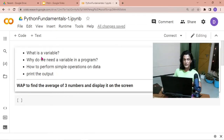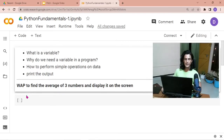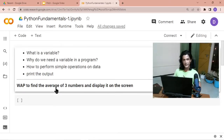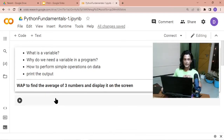Once we understand these simple concepts, at the end of the video we'll be writing a program to find the average of three numbers and display it on the screen. Now let's talk about variables.